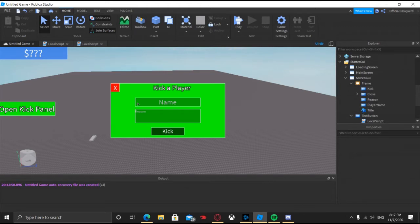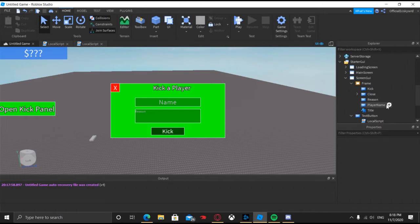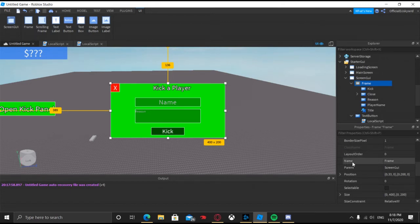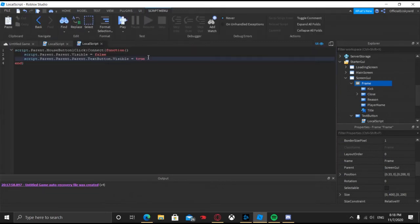Make sure that for the name of the player, you can't just name it "Name" with a capital N, because Frame has another property called Name — it's gonna think you're trying to change the name and give you an error in the output. So just go ahead and name it "PlayerName", that's what I did.